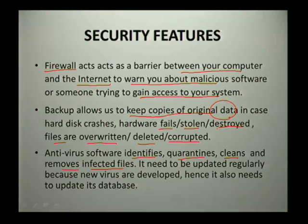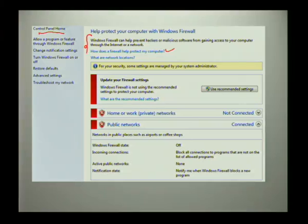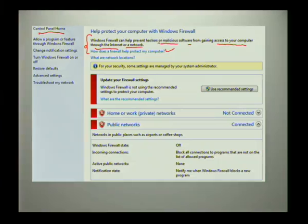Antivirus software needs to be updated regularly because new viruses are developed, so it needs to keep its database current. Looking at this picture — which you can access via the Control Panel — it shows more about your firewall. As defined there, a firewall helps to prevent hackers or malicious software from gaining access to your computer through the internet or a network, and all of this you can find on your own computer.